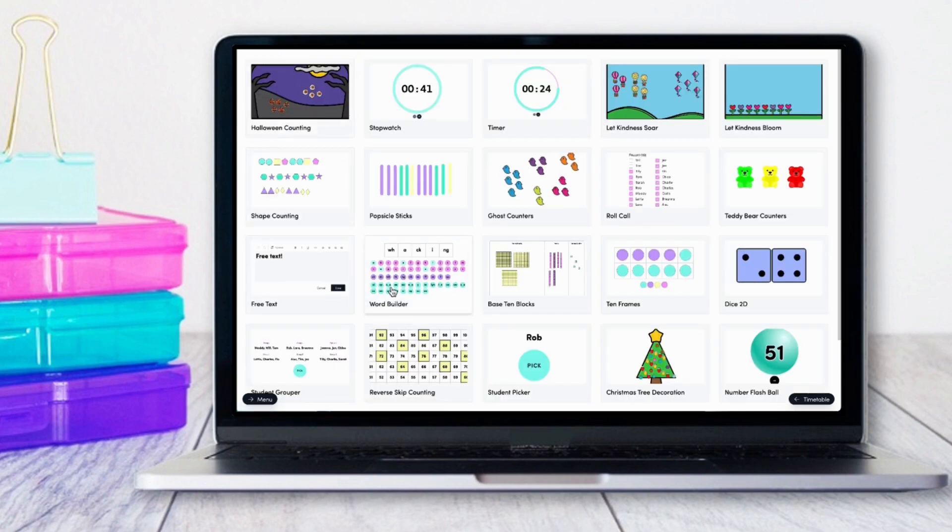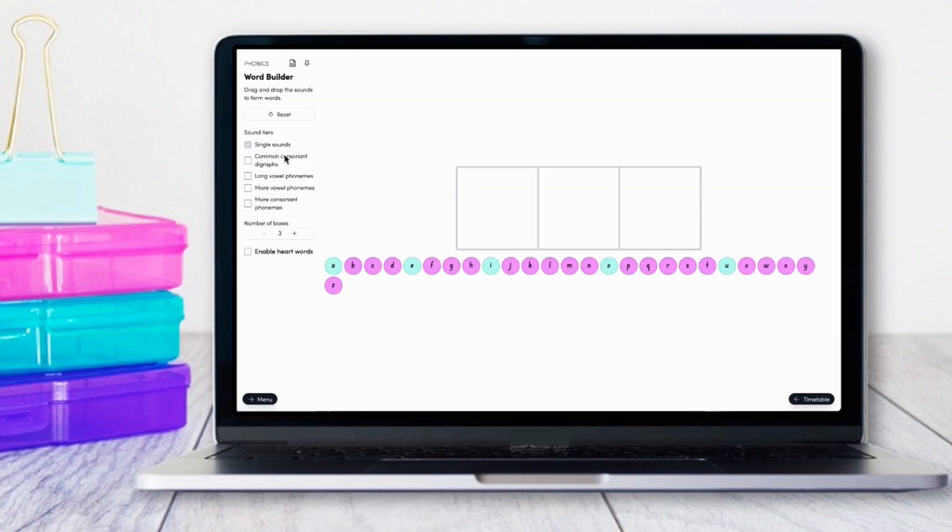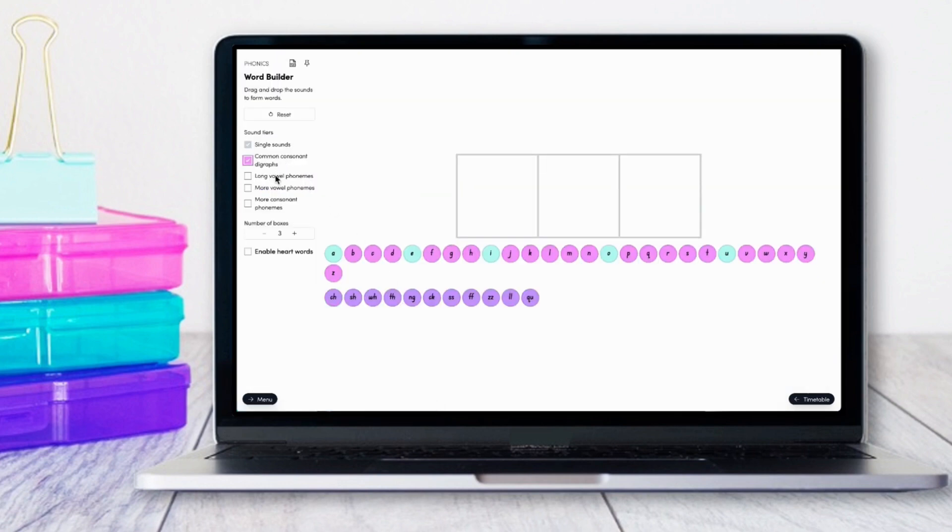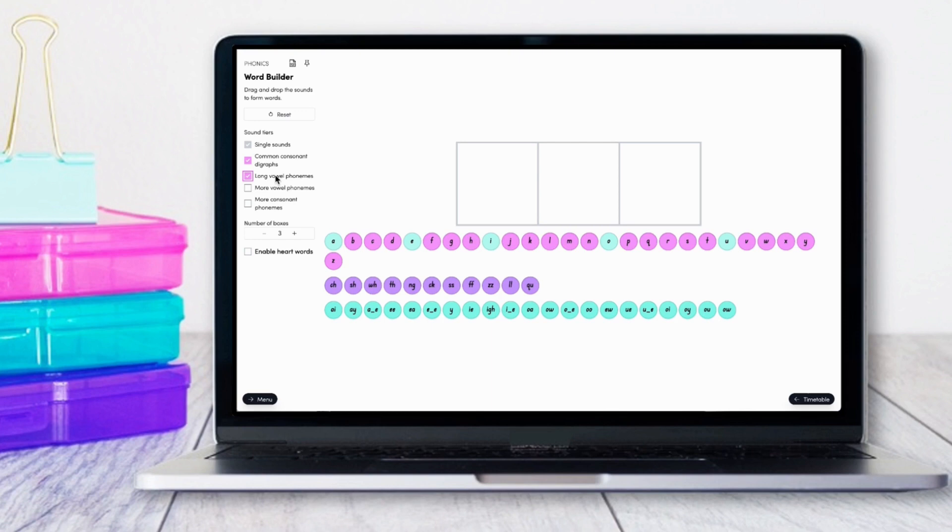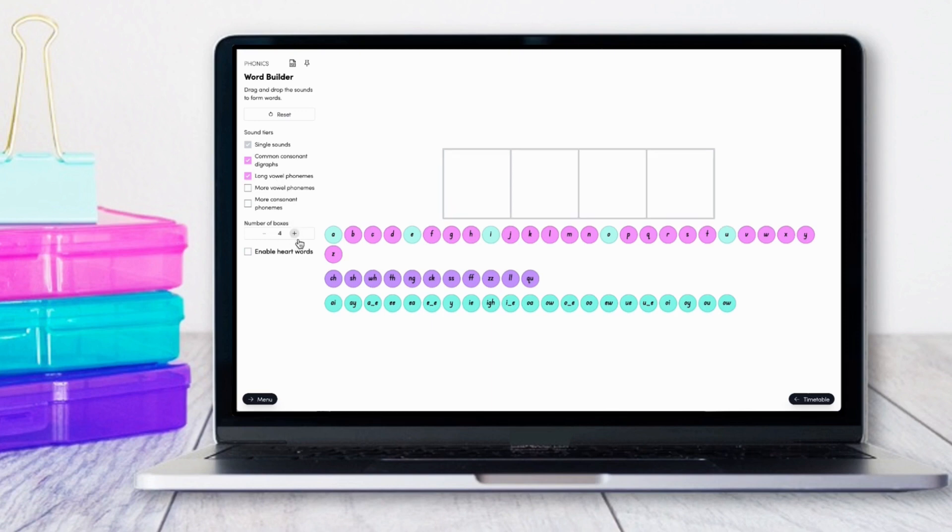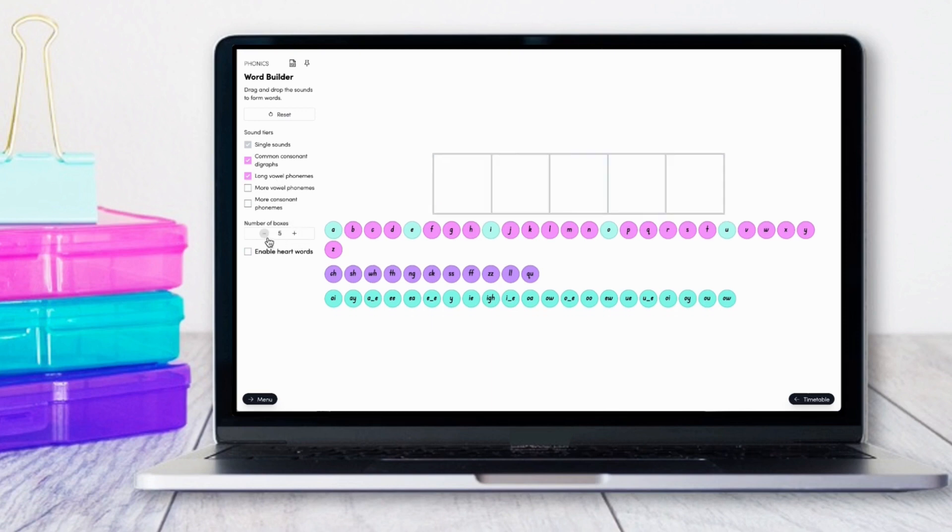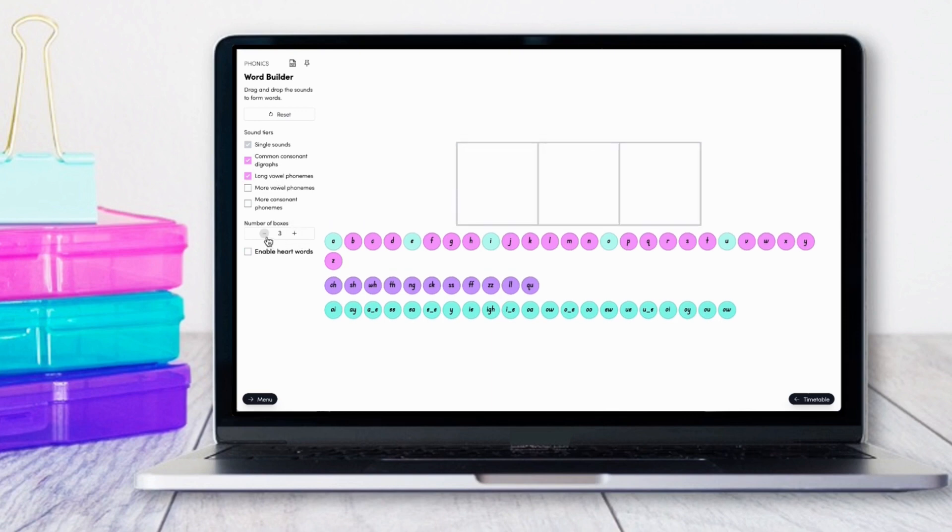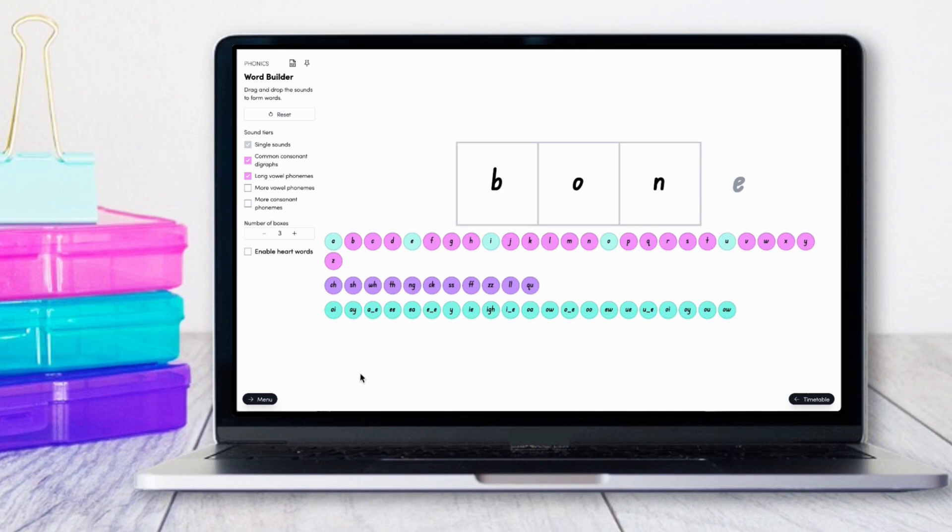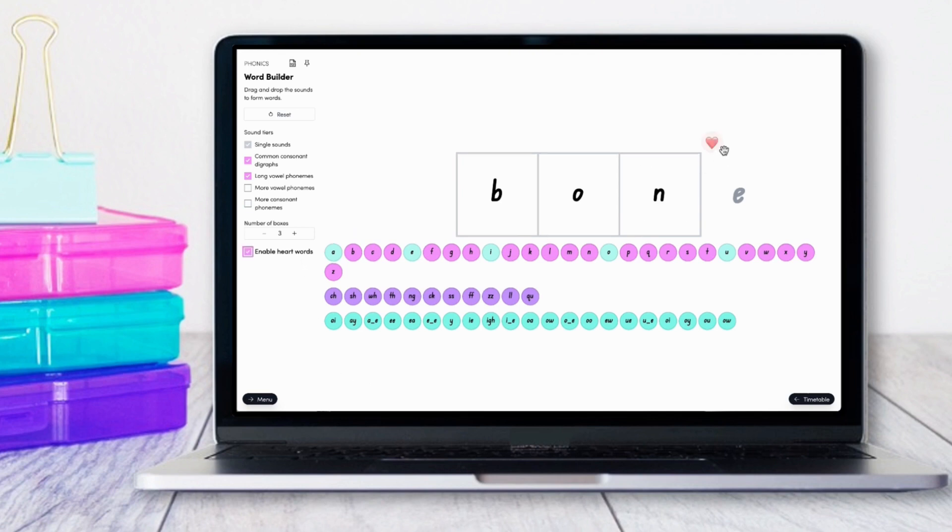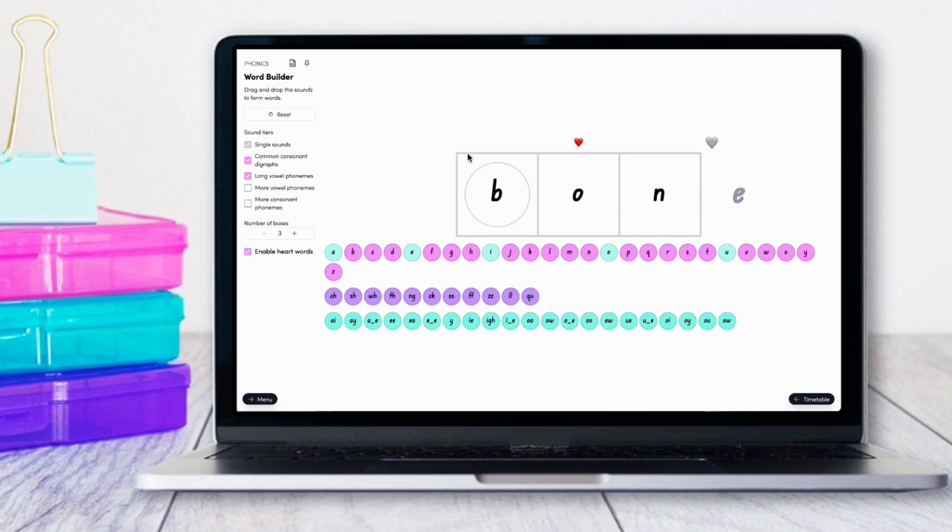Our famous word builder tool will continue to grow and evolve. You can select which phonemes you display, the number of sound boxes you'd like, and show the split digraph in action, as shown here with the word 'bone.' You can also enable the heart word option to identify the tricky part of a word.